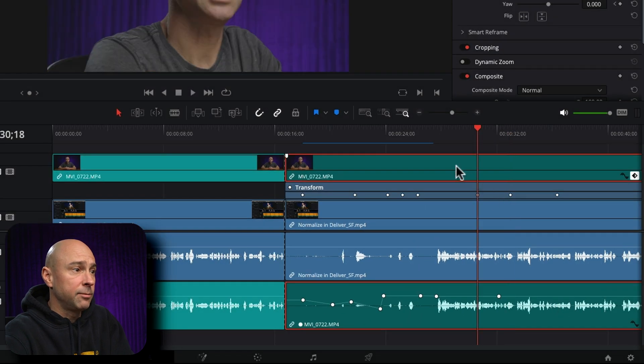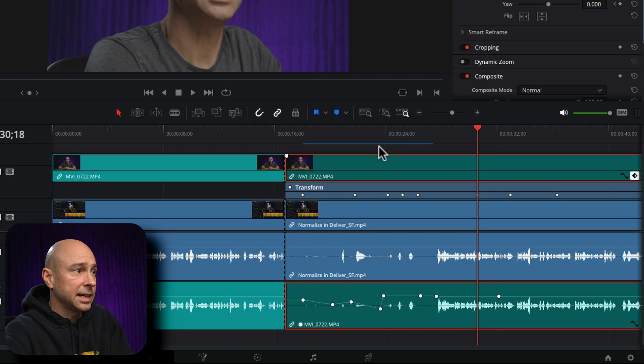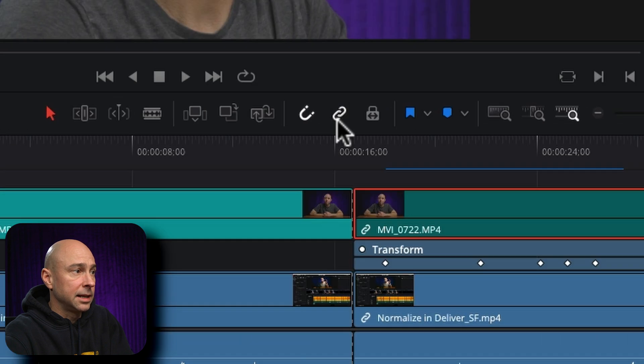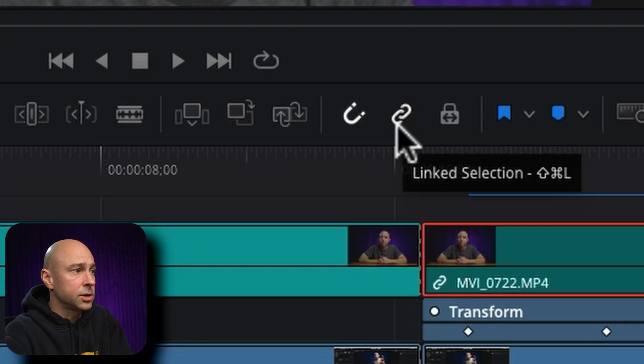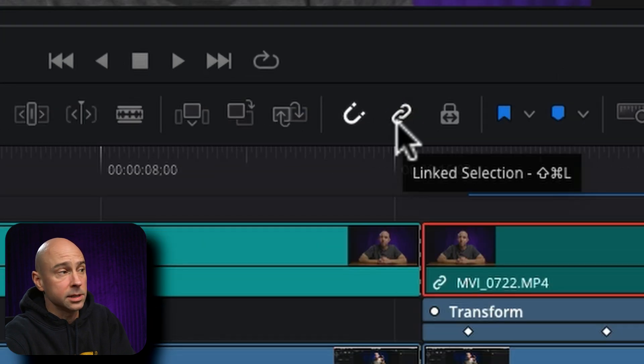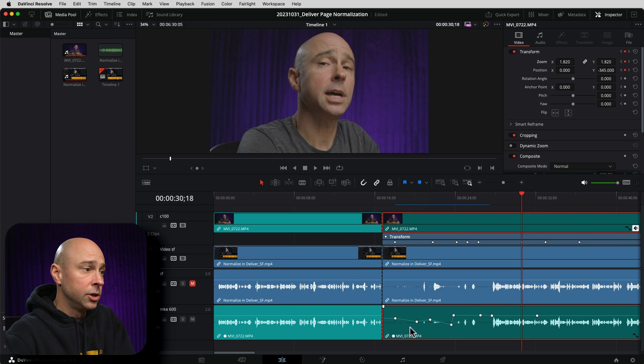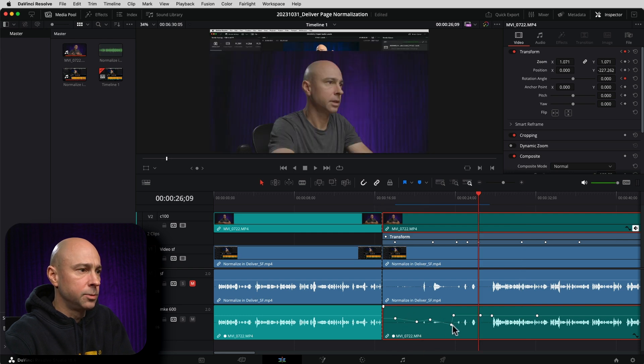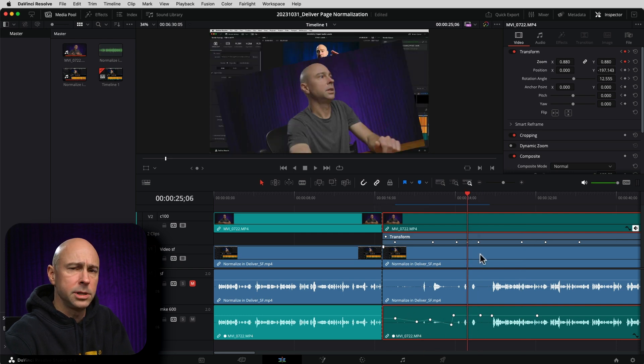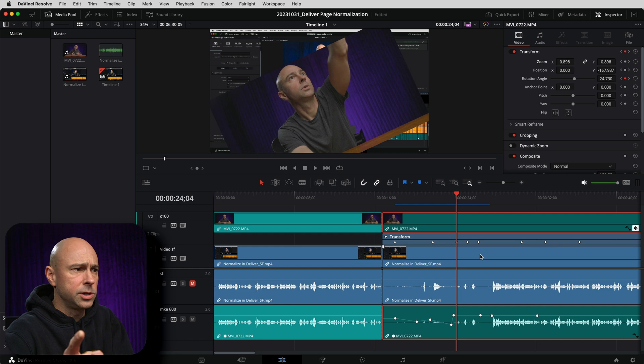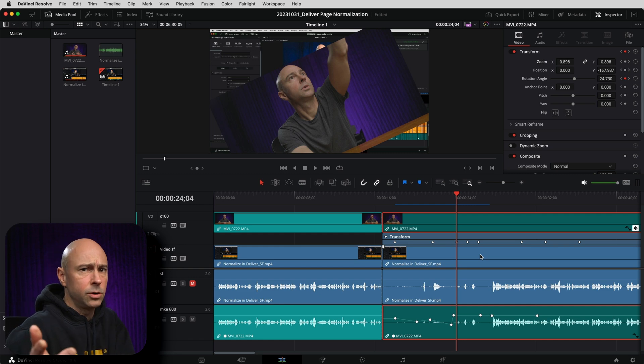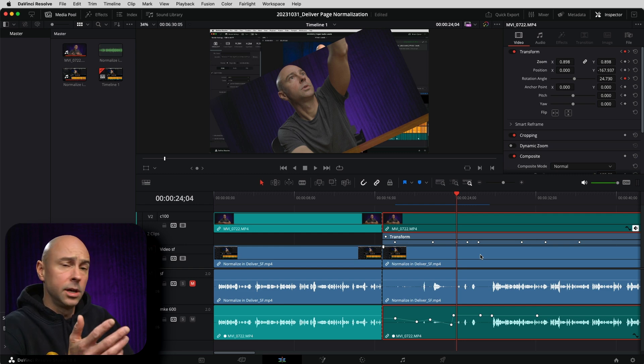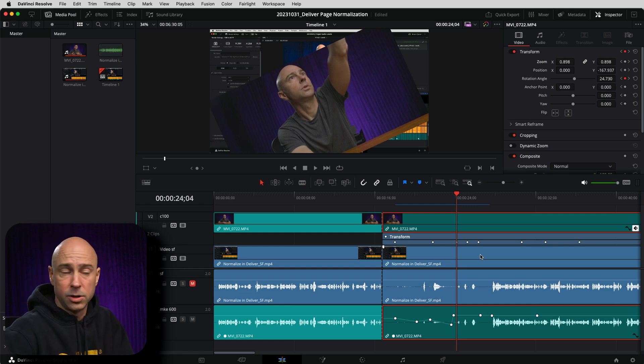Now, if I have my video clip selected and my lock track is turned on here, or linked selection is turned on, I should say, you notice we have keyframes on my audio clip too, but it's not jumping to those keyframes. So how do we do just the video or just the audio and jump to those keyframes?